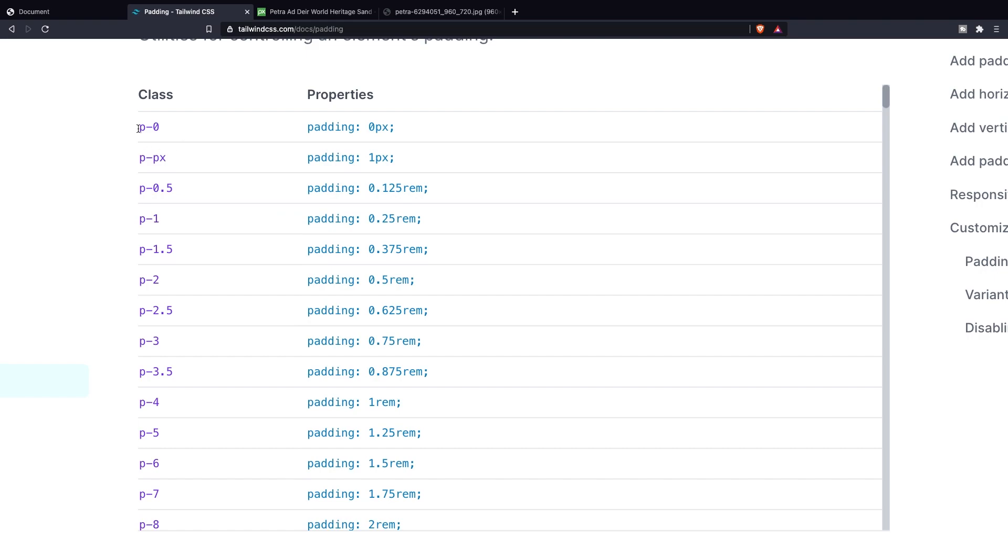If we look at the properties of p-0 you can see that the padding has been set to zero for every single direction. So to the top, right, bottom and left.